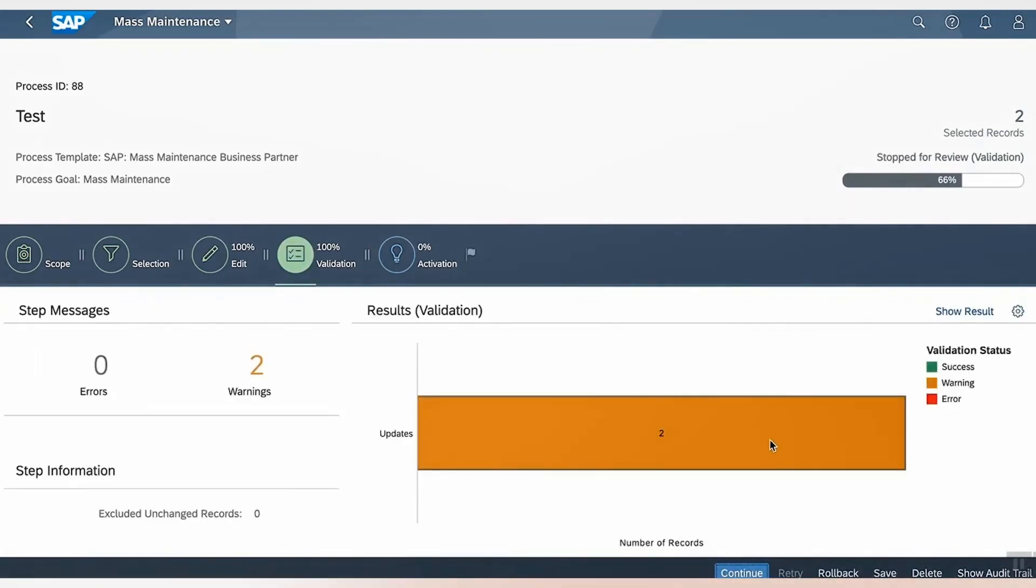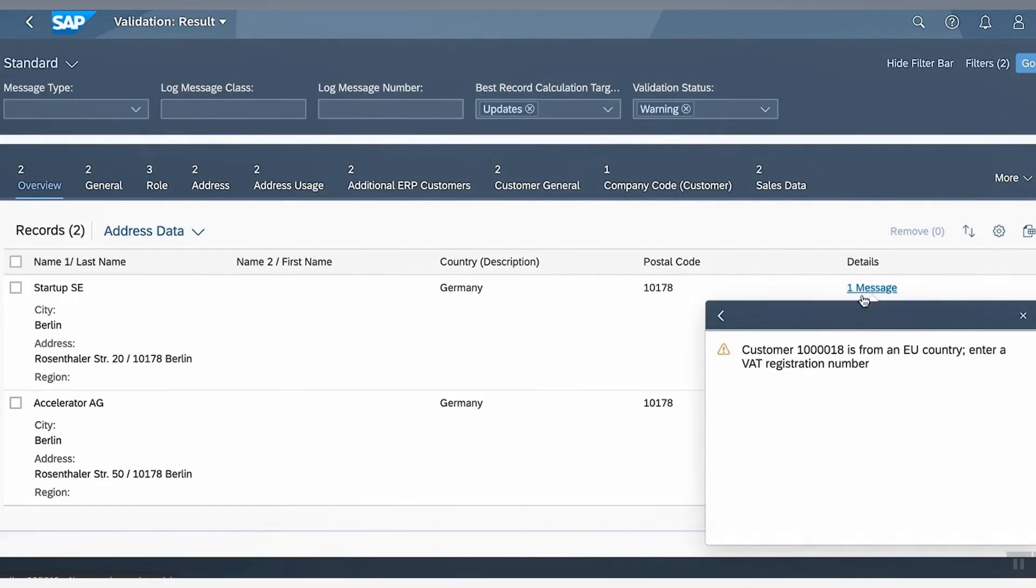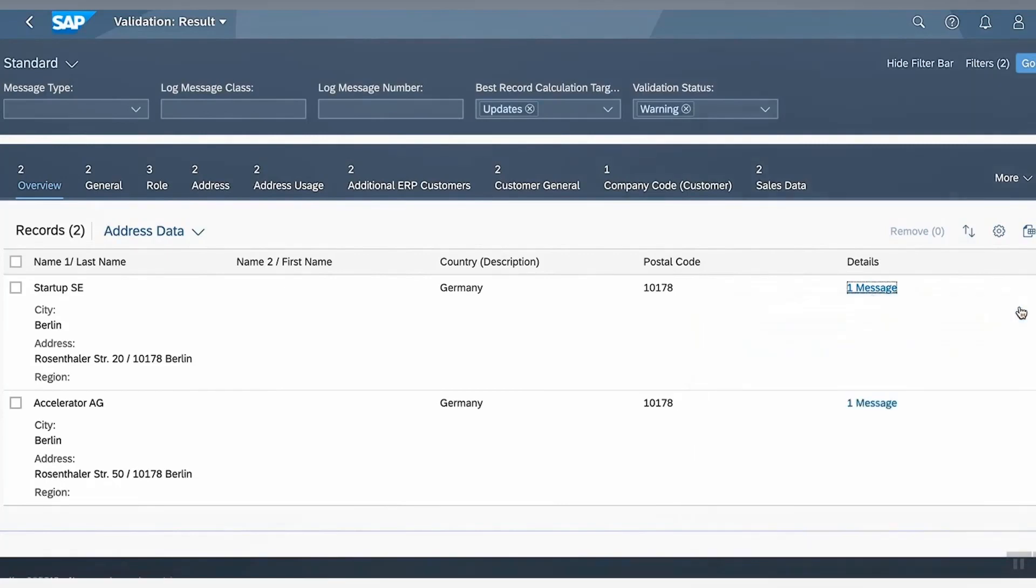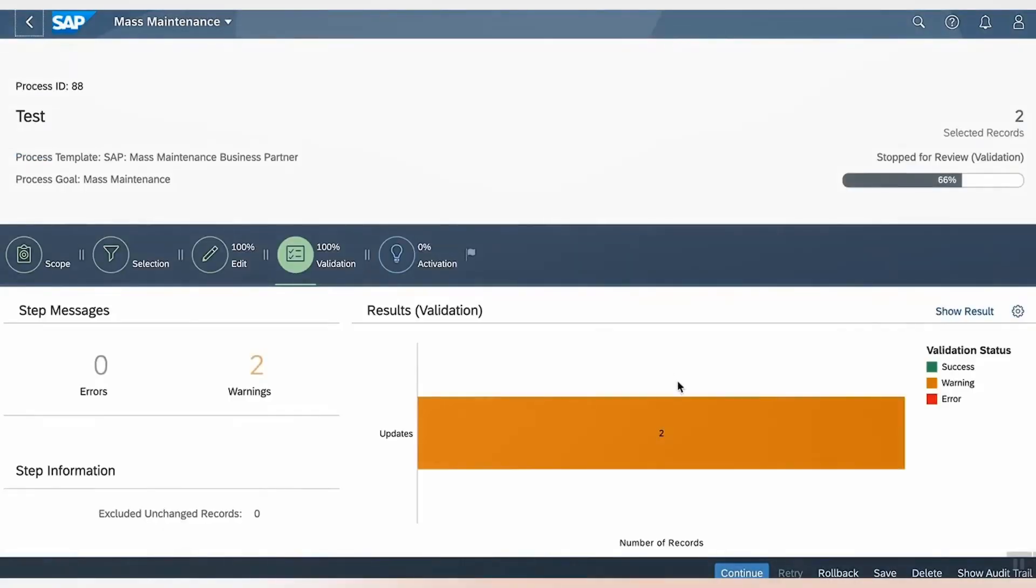In my case, there is a warning. Let's click on it and click on Show Details. Here we see that it says VAT needs to be added for this business partner, but since it's a warning and also for the purpose of demo, I will go ahead and continue. But please note, if there are errors in validation, the process will not allow you to continue without correcting the error.